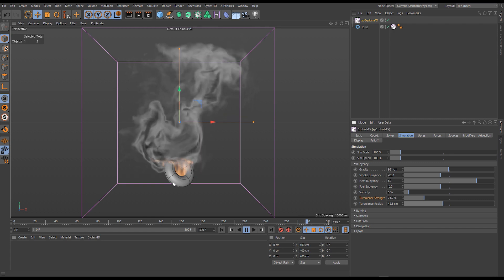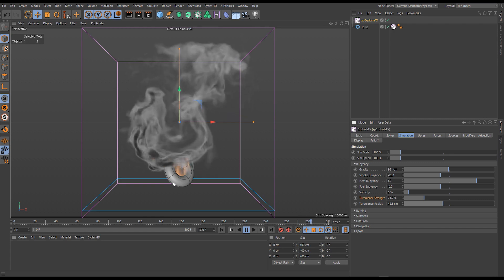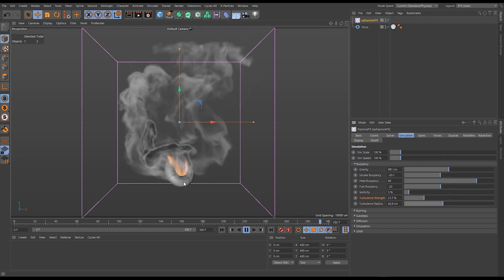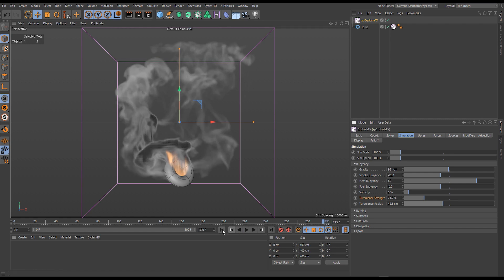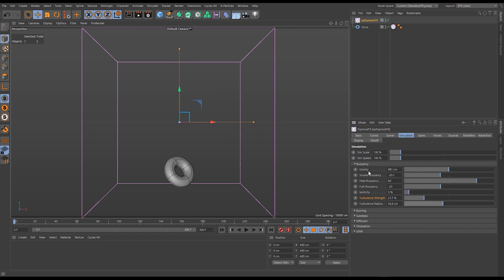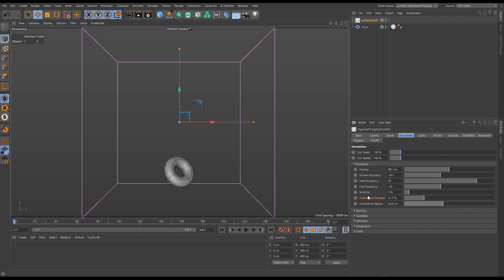That's the buoyancy and vorticity settings in our simulation tab of our Explosure Effects object. They're extremely powerful. If you overblow them in the case of the vorticity and the turbulence you can diffuse your simulation, but you can counteract that by making your simulation higher res. The buoyancy settings we can match to maybe different planetary gravities, different masses, densities of fluid, and we can create all sorts of different burning effects.